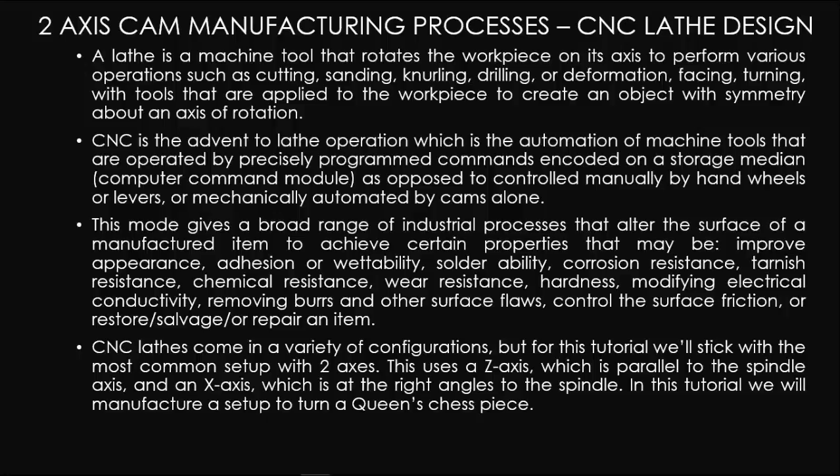Such as cutting, sanding, knurling, drilling, or deformation, and turning with tools that are applied to the workpiece to create an object with symmetry about axis of rotation.